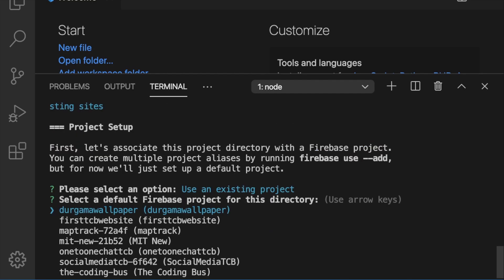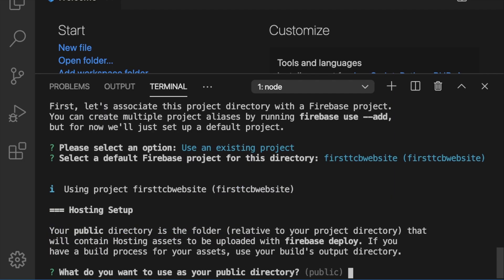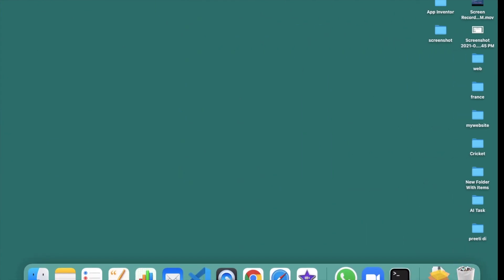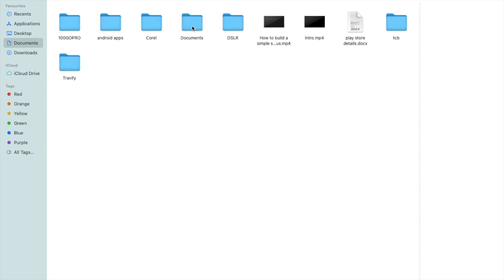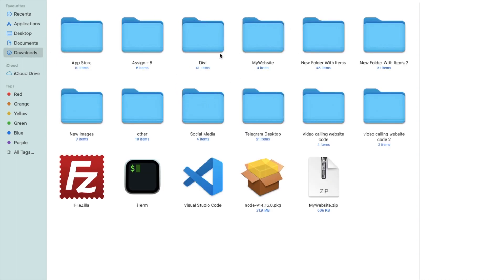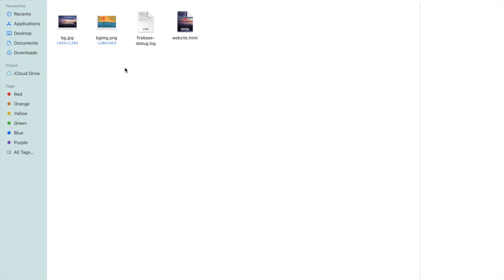Firebase will fetch your projects. Find 'tcb website' (the one we created a few minutes ago), use arrow keys to select it, and press Enter. Now it asks: 'What do you want to use as your public directory?' Firebase automatically fetches all files from a 'public' folder. If you don't have a public folder, you need to create one.